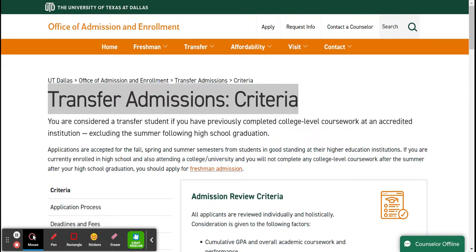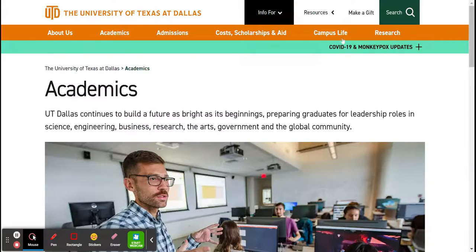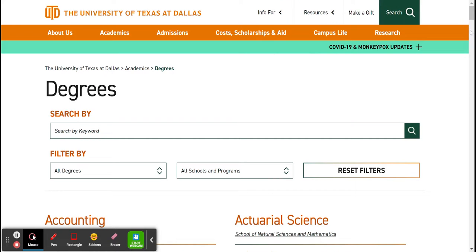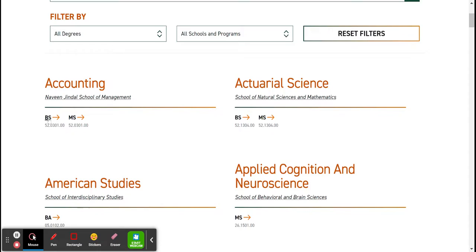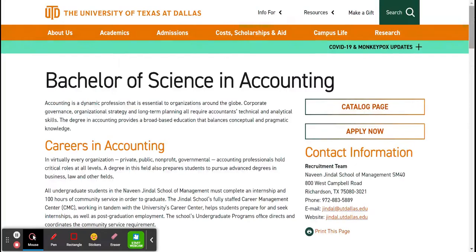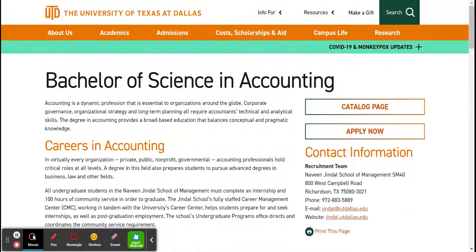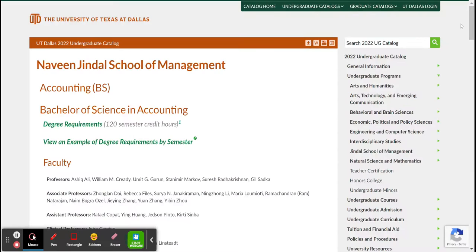Let's go back — UTD.edu again. Click Academics, scroll down, click Explore Majors and Degrees. If you already know your college or something like that, that's fine. Then click BS. You can get your information from here — that's one URL — or you can click the catalog page, and that's another URL. Just make sure that whatever you decide, you follow through with it.